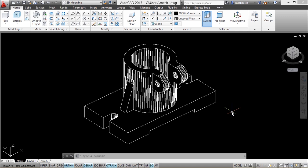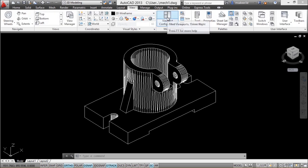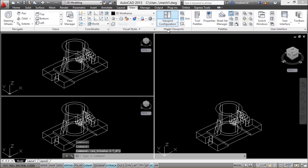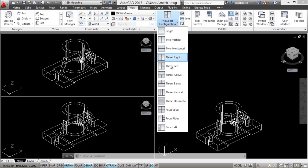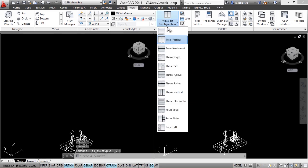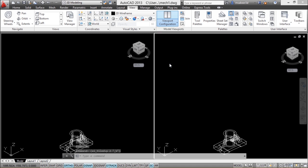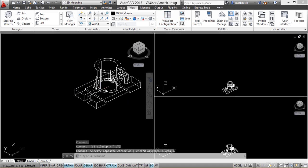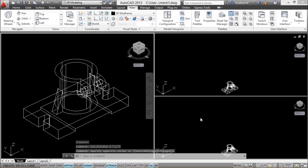Now I am going to create a number of viewports in the model space. A viewport divides your screen into a number of rectangular sub-screens. I'll go to the view tab and select a viewport configuration button. You can see that it is divided into a number of rectangular viewports. I can select any desired configuration from this list. When I select 'two vertical' I'll get two vertical viewports, but if I select 'three left' I'll have a big viewport on the left side and two smaller viewports side by side on the right.